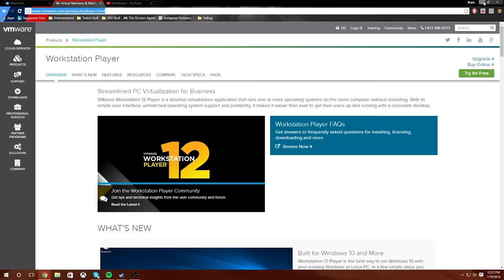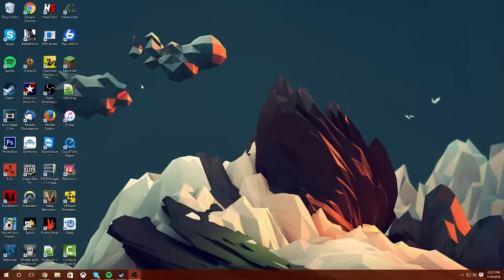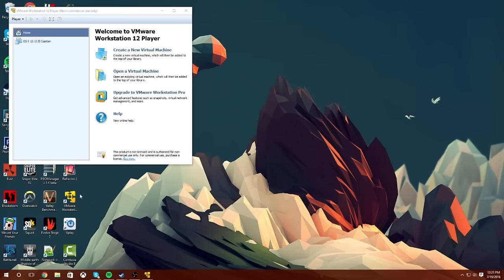Anyways, what you want to do now is, once you have it installed and you run it, run it through one time just to make sure that it's working and functioning. Make sure this pops up. It won't have El Capitan yet, but make sure it pops up.